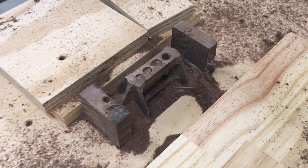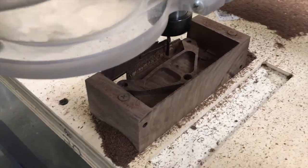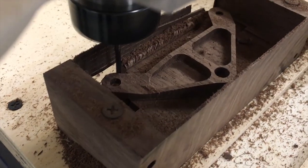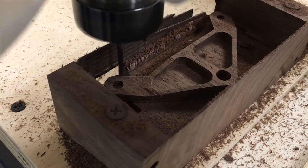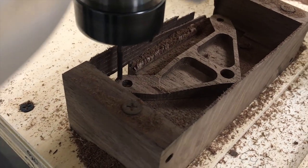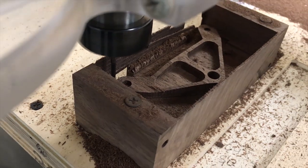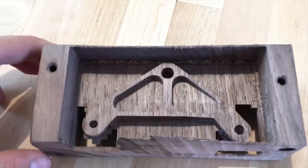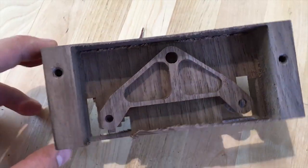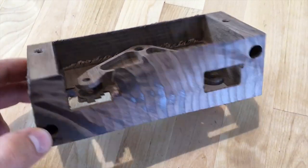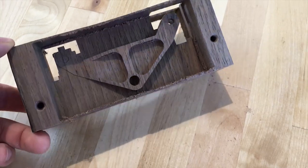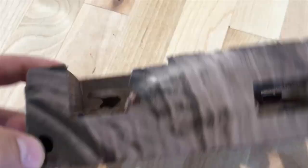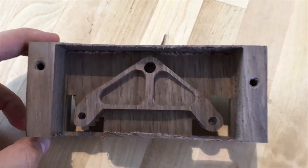Once that part was finished, the second part was the same process. I just started with the bottom and cut the two slots and then moved and cut both sides. I left a little extra room in the middle so that I could come back and cut it out with a bandsaw.